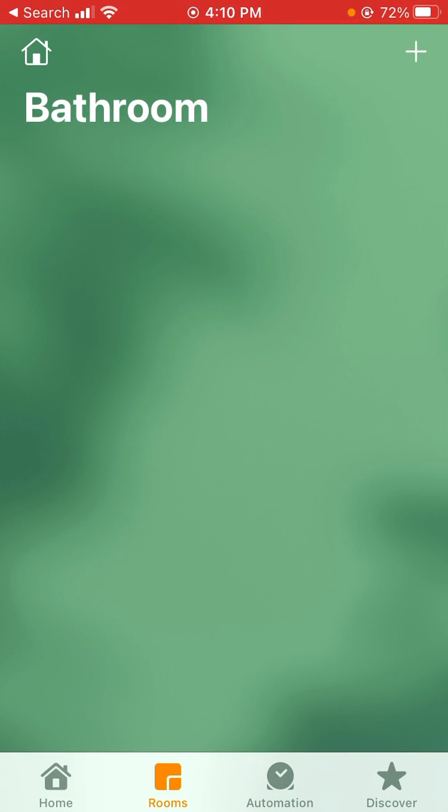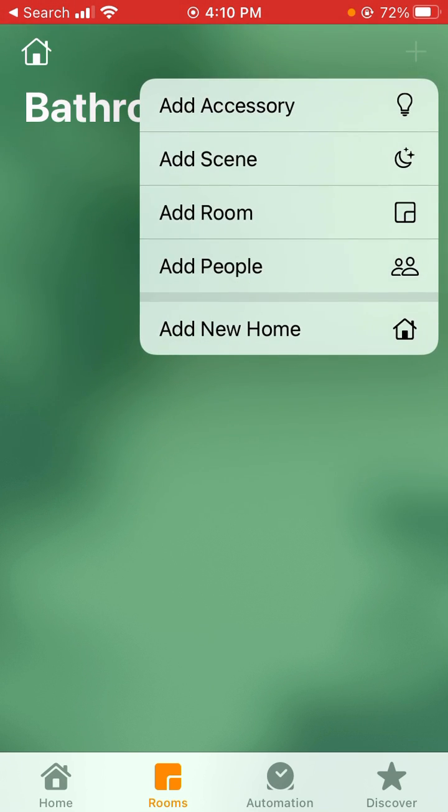Now that's how easy it is to create a room. Once you create a room, if you want to add devices to that room, you would do add accessory.